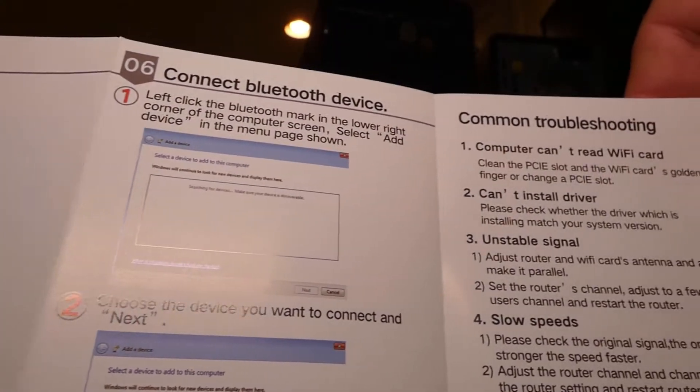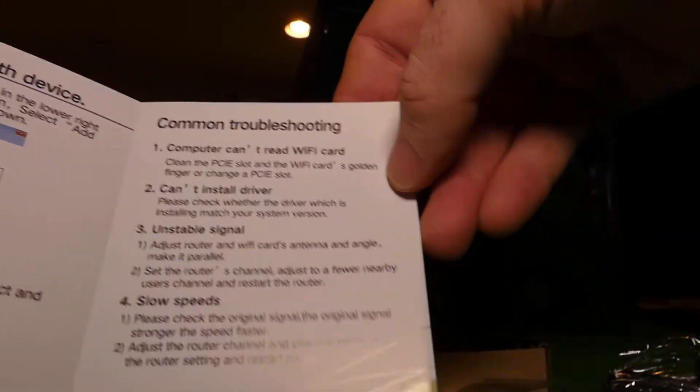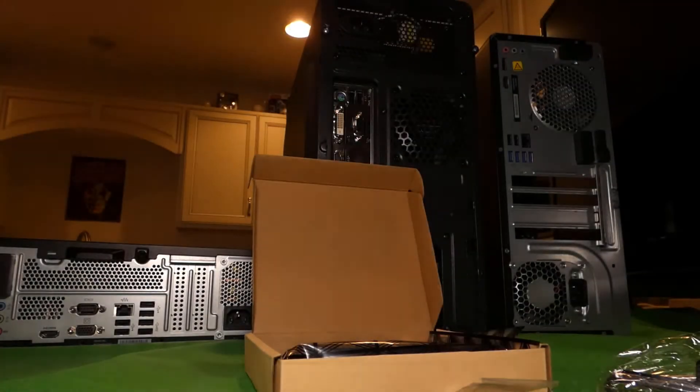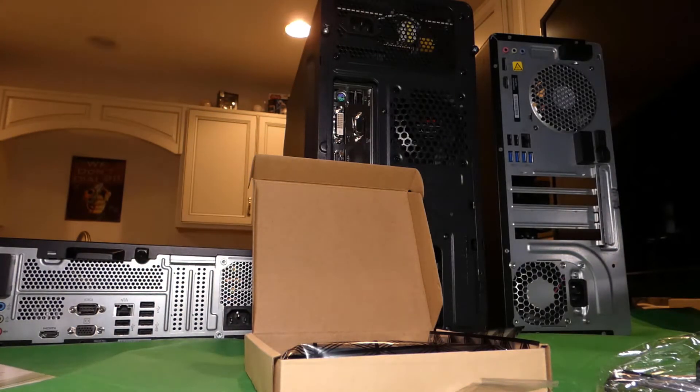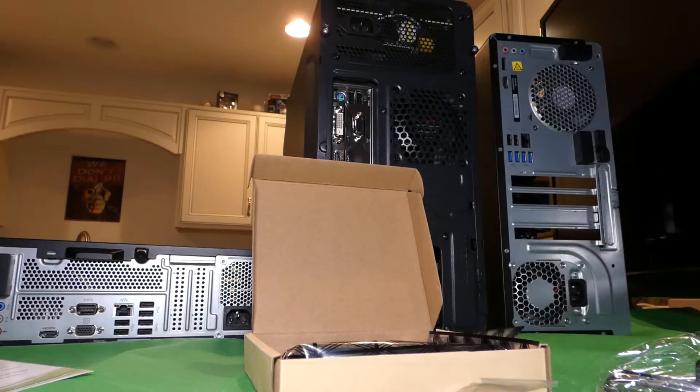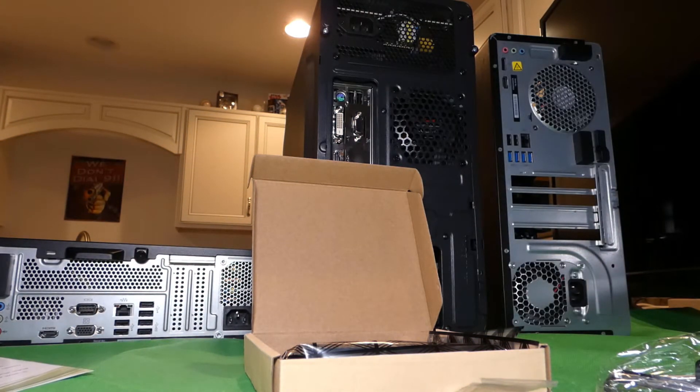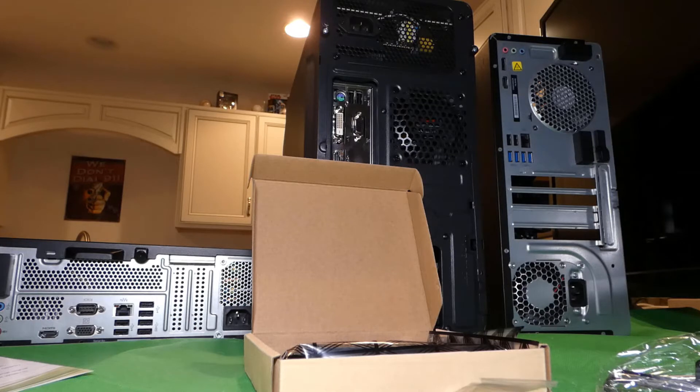So you may notice a few things that went by there. One obviously, the installation directions. These are pretty simple to do. So this one's not only wifi, but it does have a Bluetooth capability.